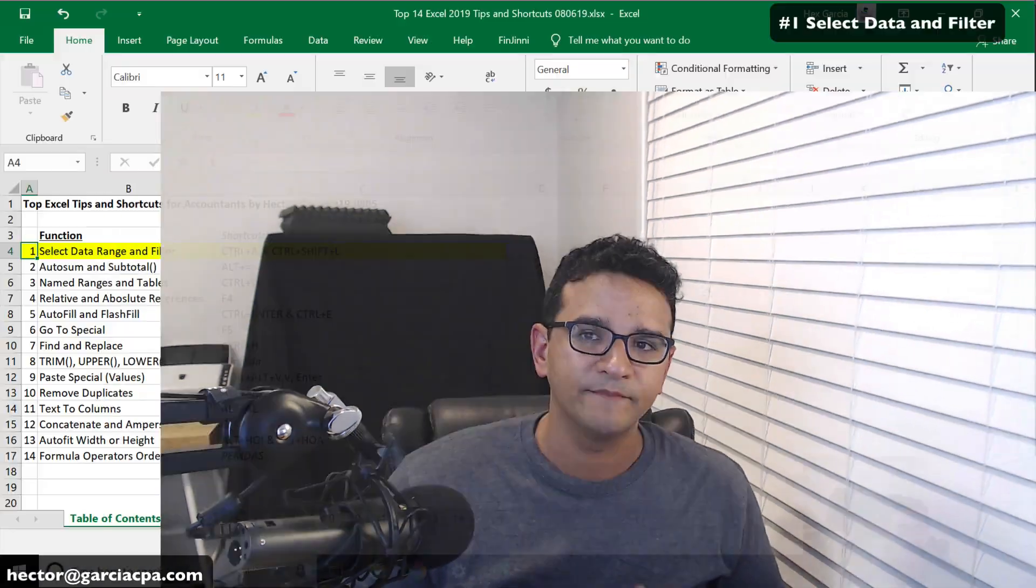This is really a brief summarized version of a full course I teach to accountants, Microsoft Excel for accountants. If you are interested in joining that course, just look at the description below. Let's go straight to tip number one.